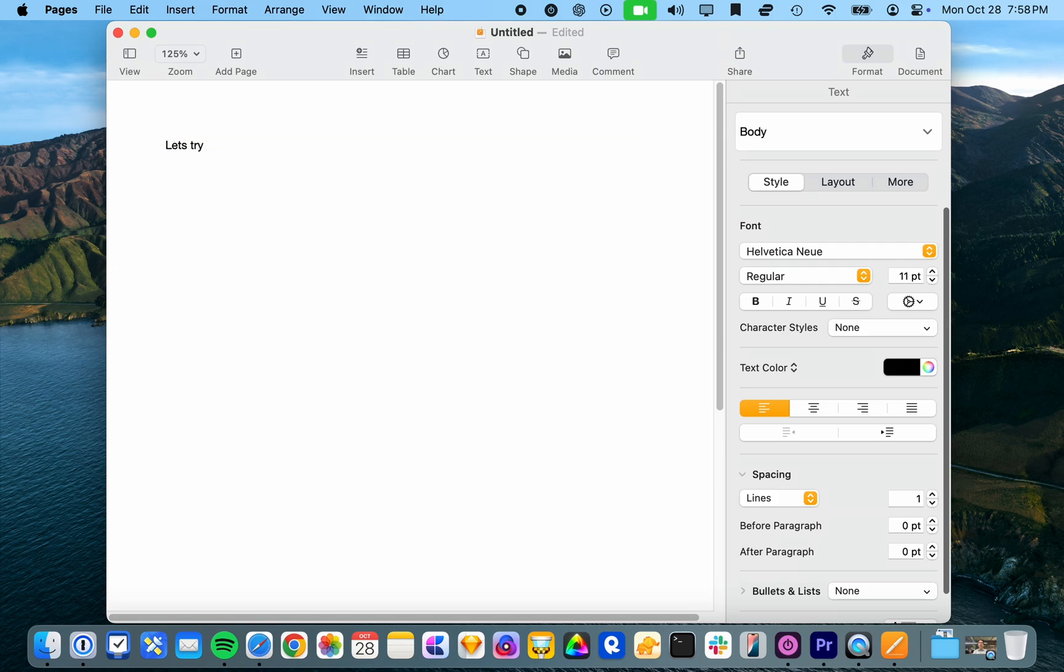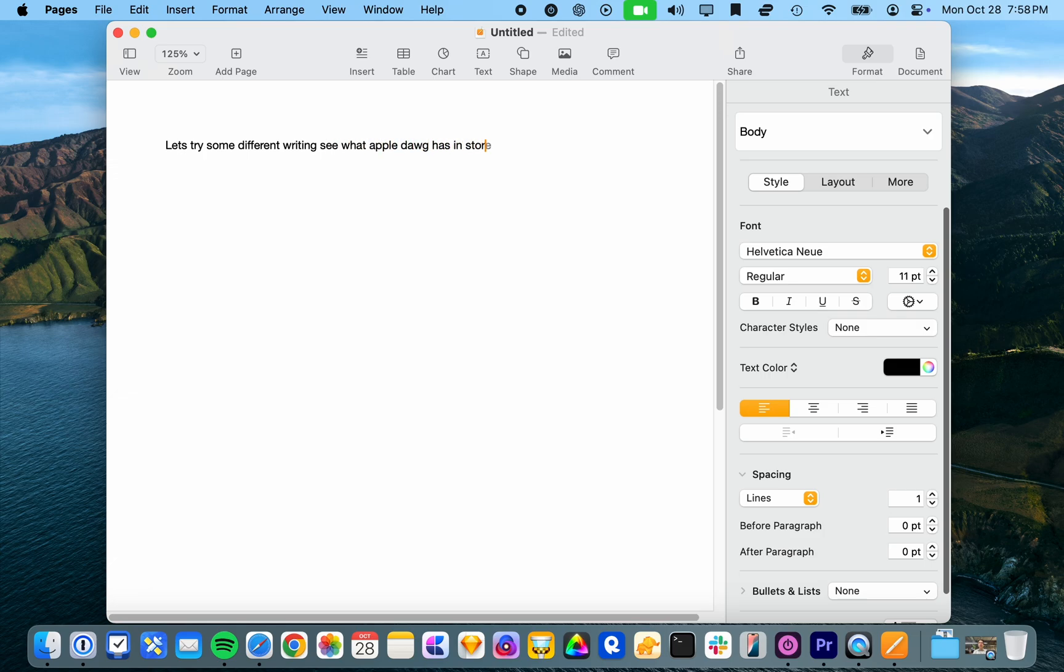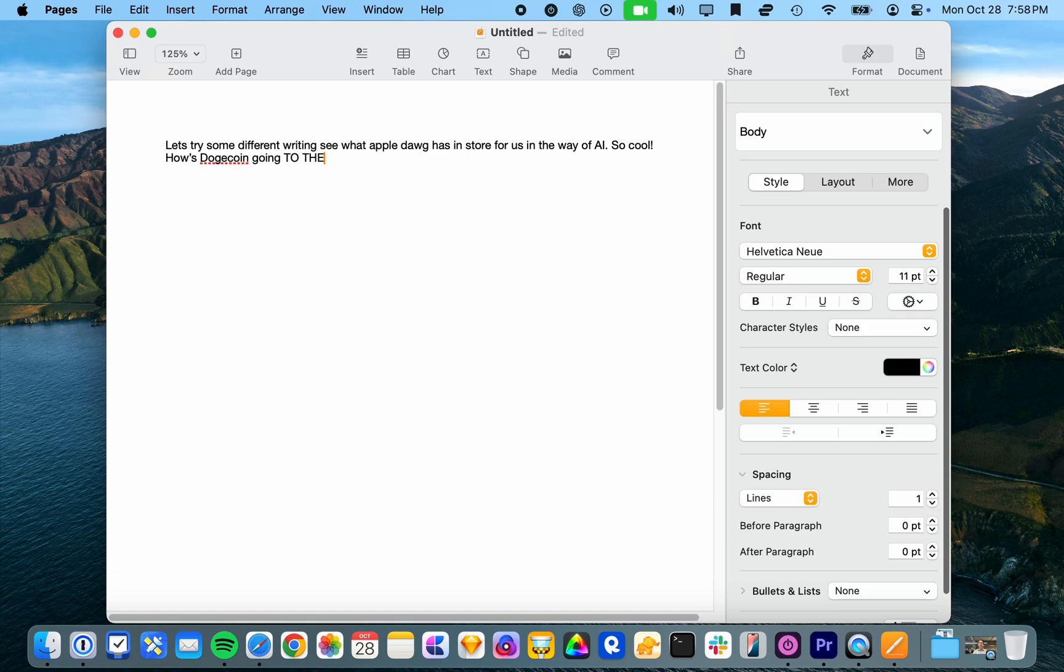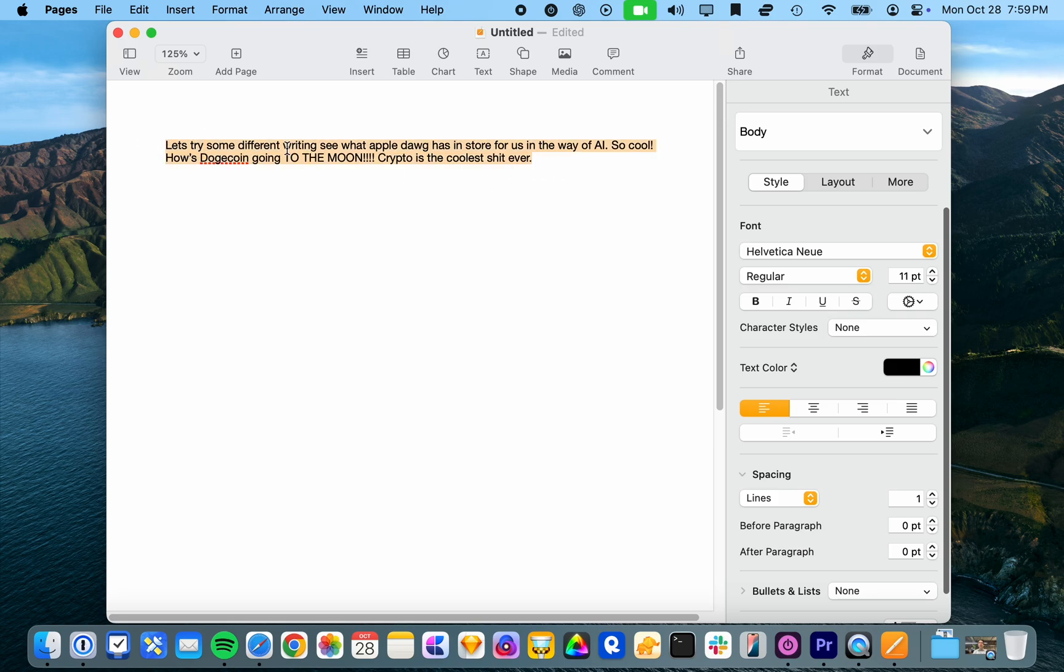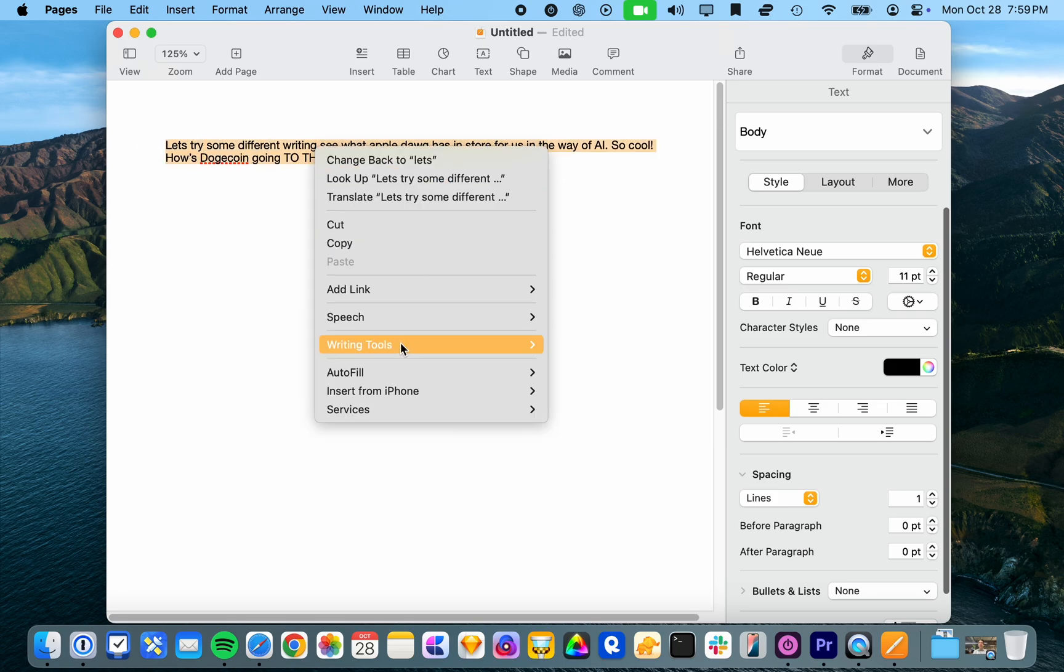Let's try some different writing. See what apple dog has in store for us in the way of AI. So cool. How's dogecoin going to the moon? Crypto is the coolest. All right, let's see, can it make this professional?